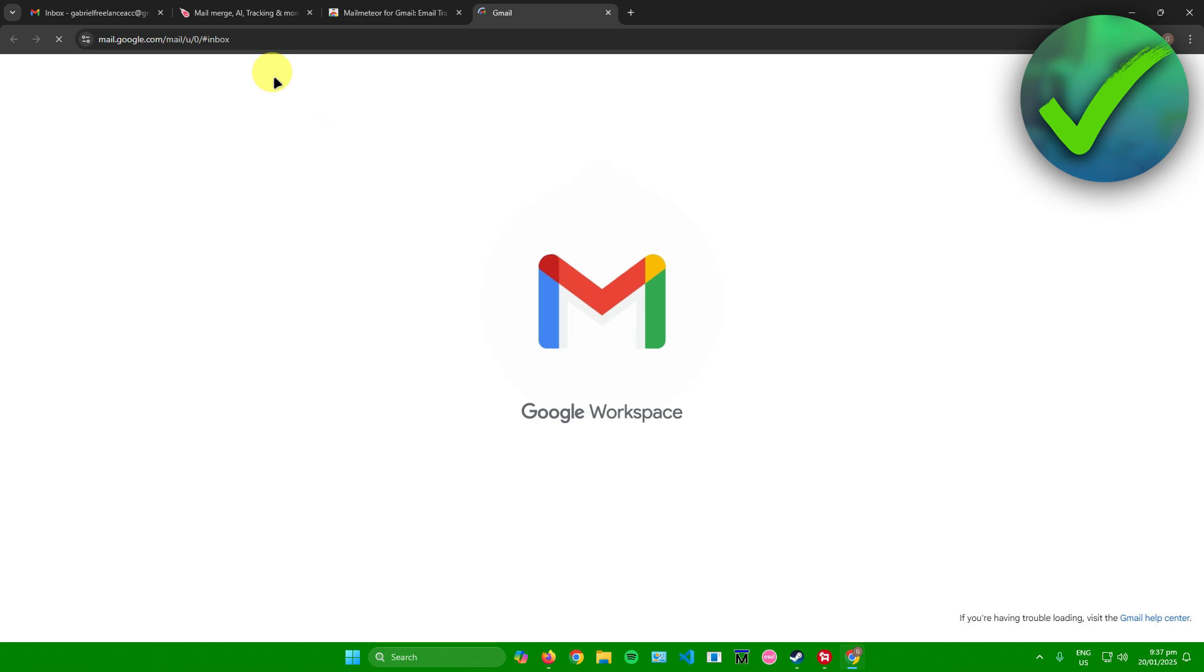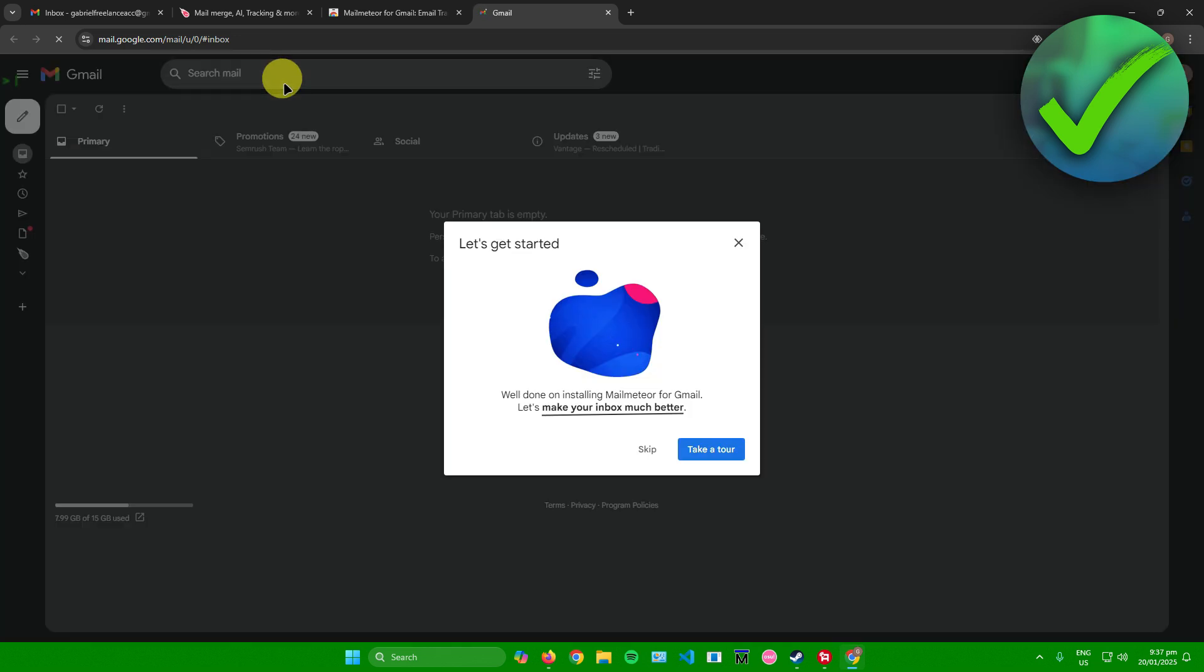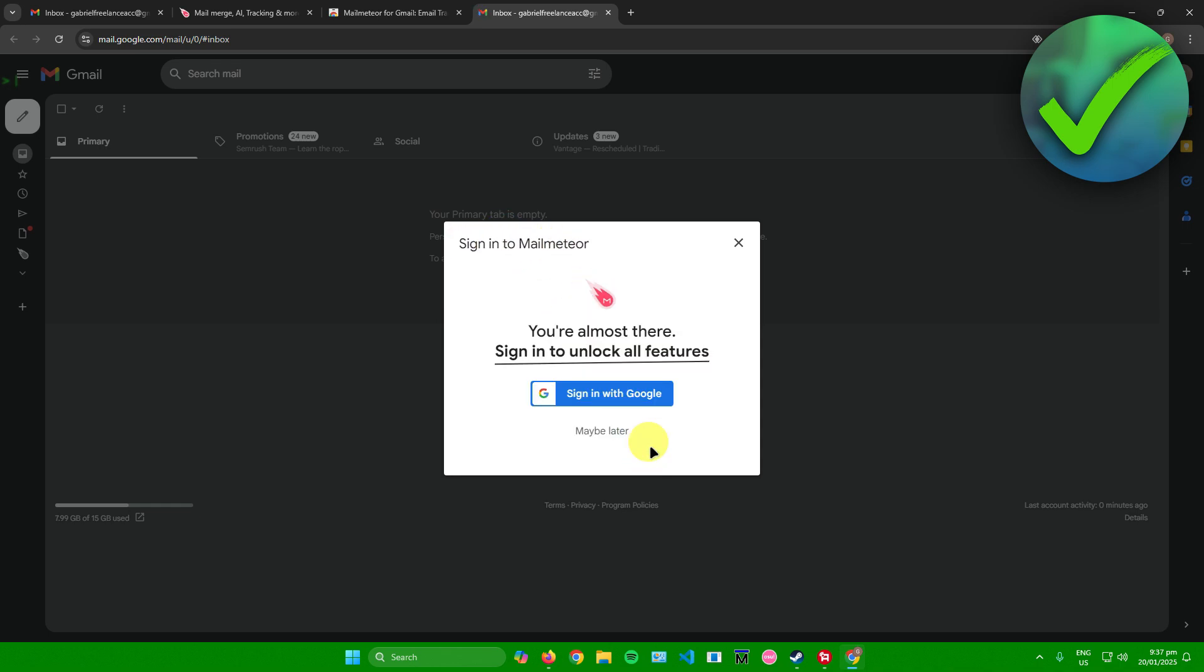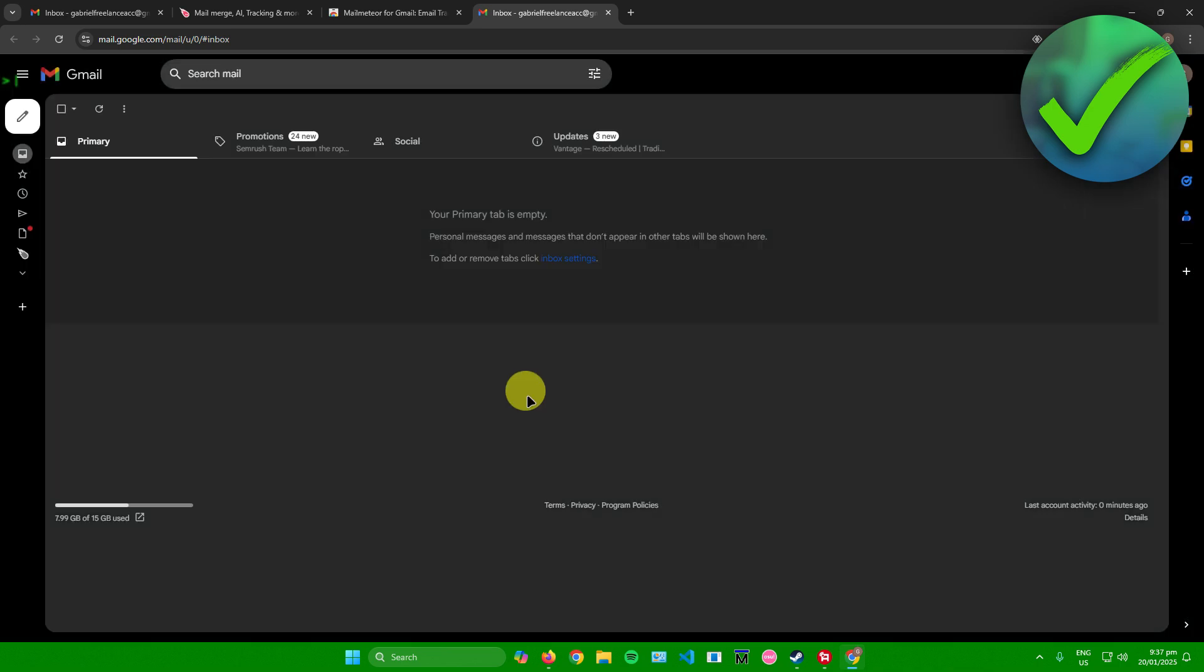There you go, we now have our extension. We will be redirected here in our Gmail. It says right here let's get started, but for me I'll just skip it. It'll ask you to sign in to Google - you can sign in now or maybe later. For me, I'll just maybe later.